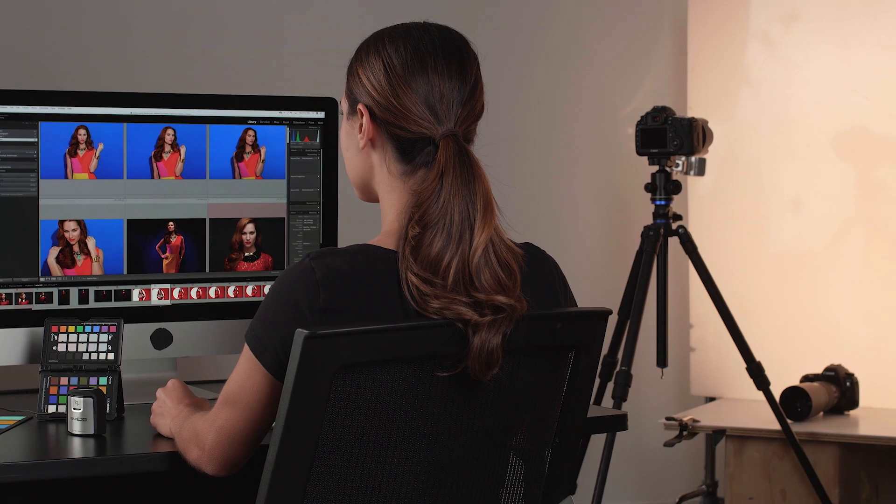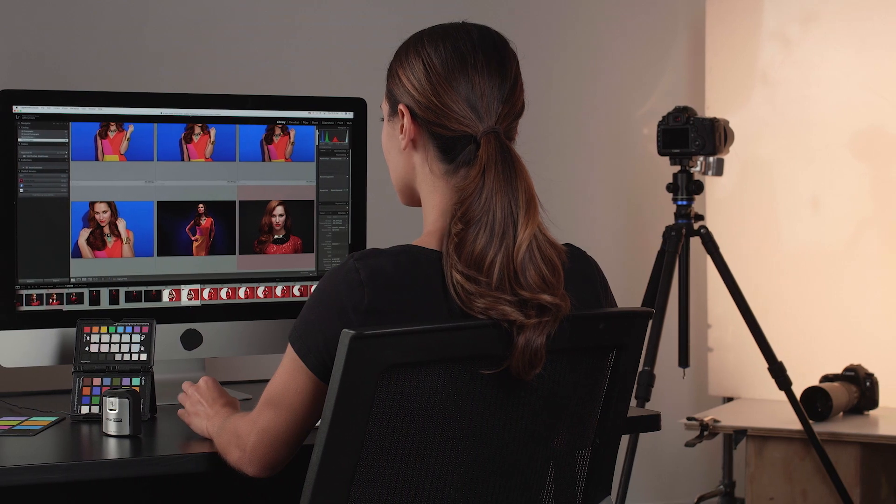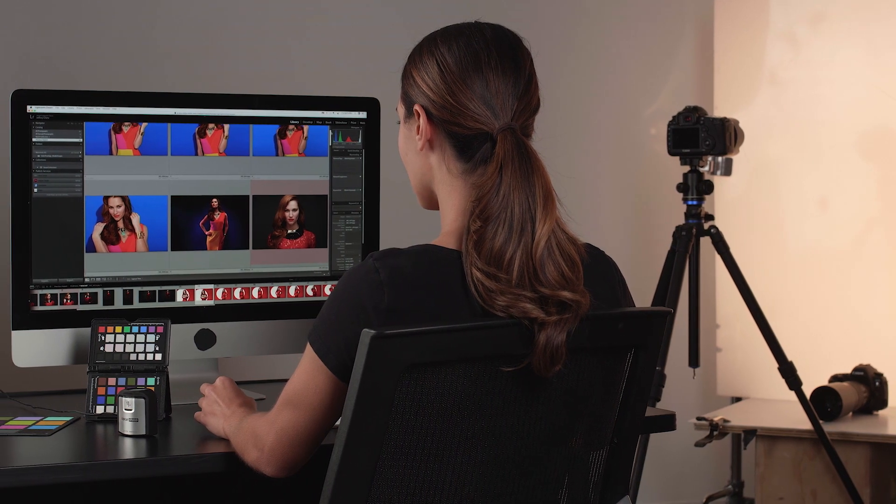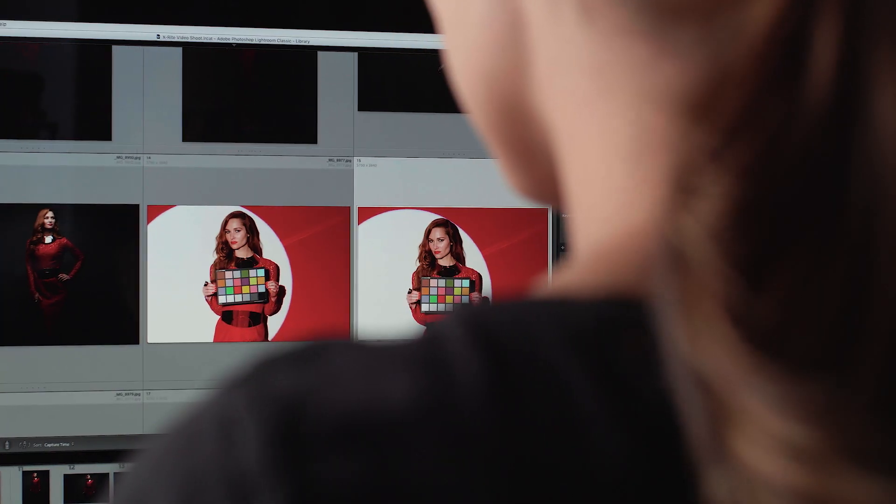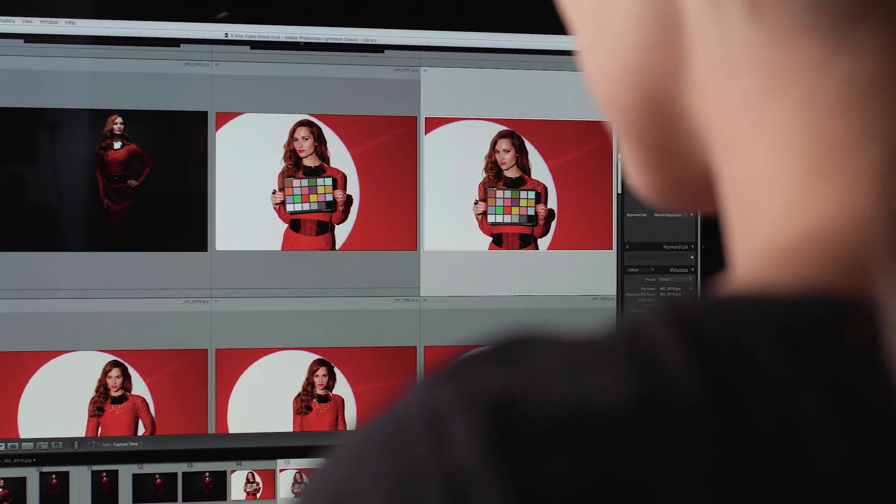If your monitor is not calibrated and profiled, there is no way to know if what you're seeing on your monitor is actually what is in the image. We are here to show you that it's easy, fast, and will save you time and money so you can get outside and take pictures.